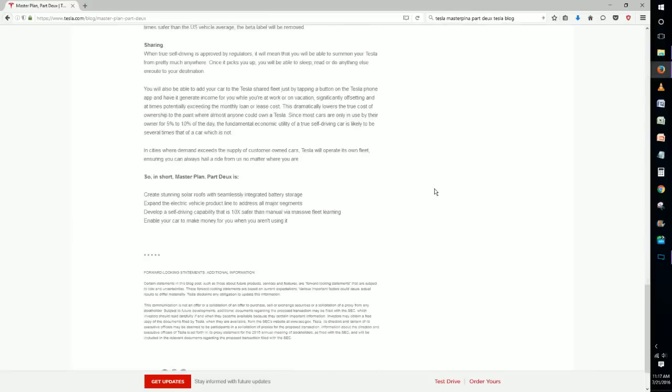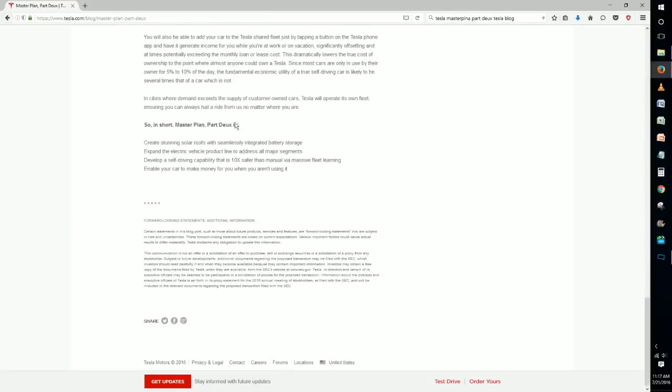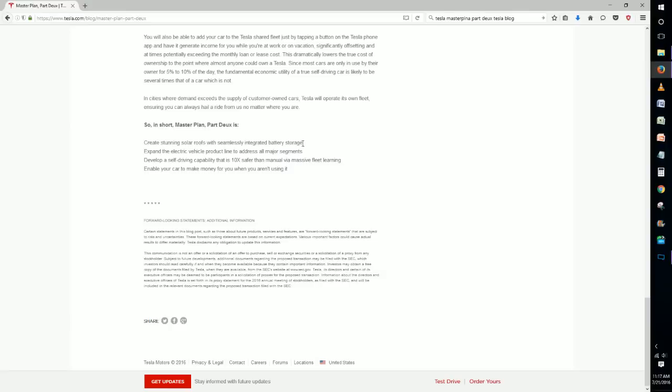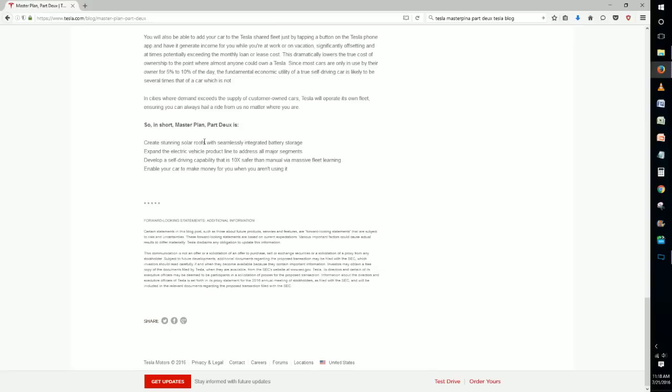Just to give you a quick overview of what this master plan is, it has create stunning solar roofs with seamlessly integrated battery storage, and this really matches up to what our main prediction was.